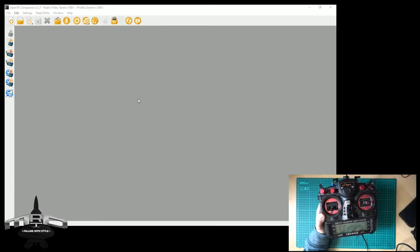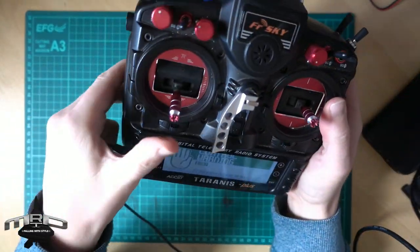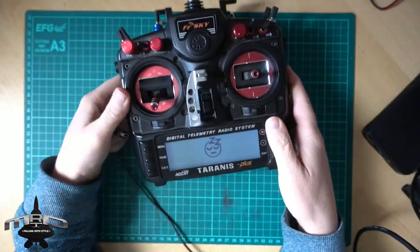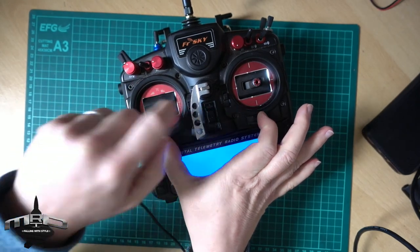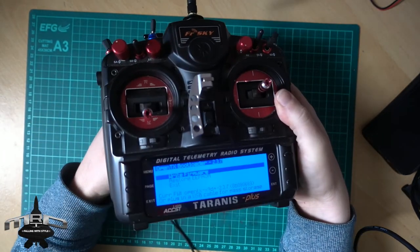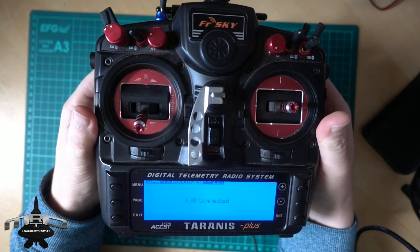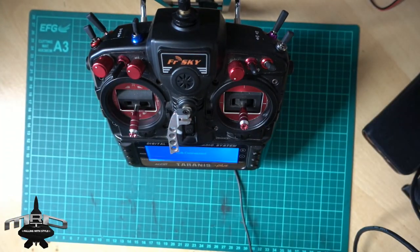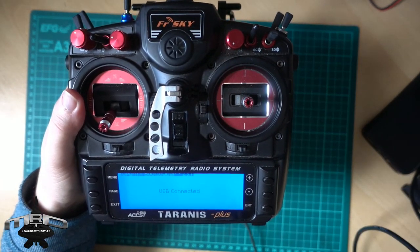If you have an older version of OpenTX and can't connect just by plugging it in, switch off and unplug. Then hold the two trim tabs in towards the center and switch it on — you'll get a menu. Plug the USB in and it will say USB Connected, which does the same thing. That's how you connect the transmitter with older firmware.